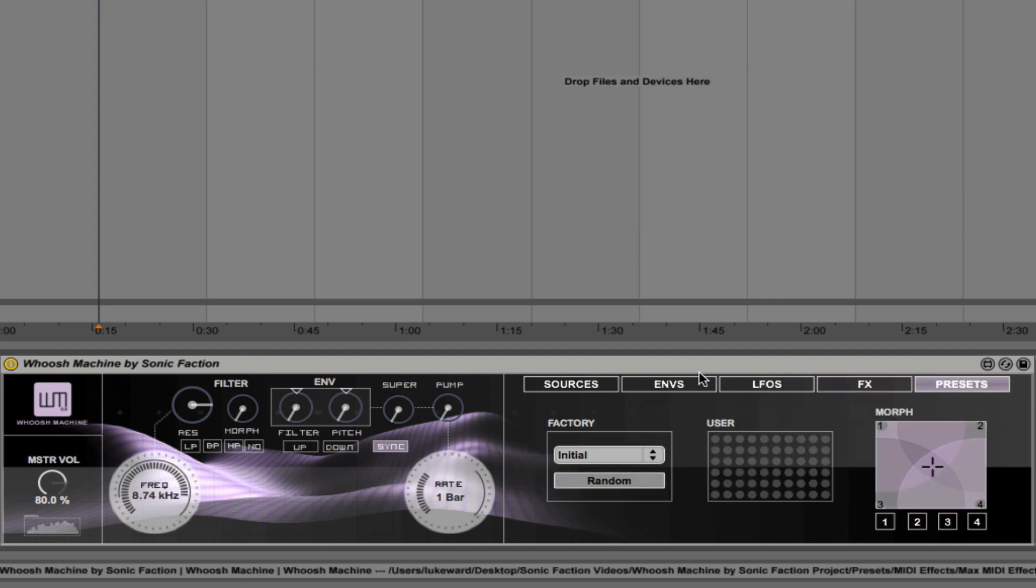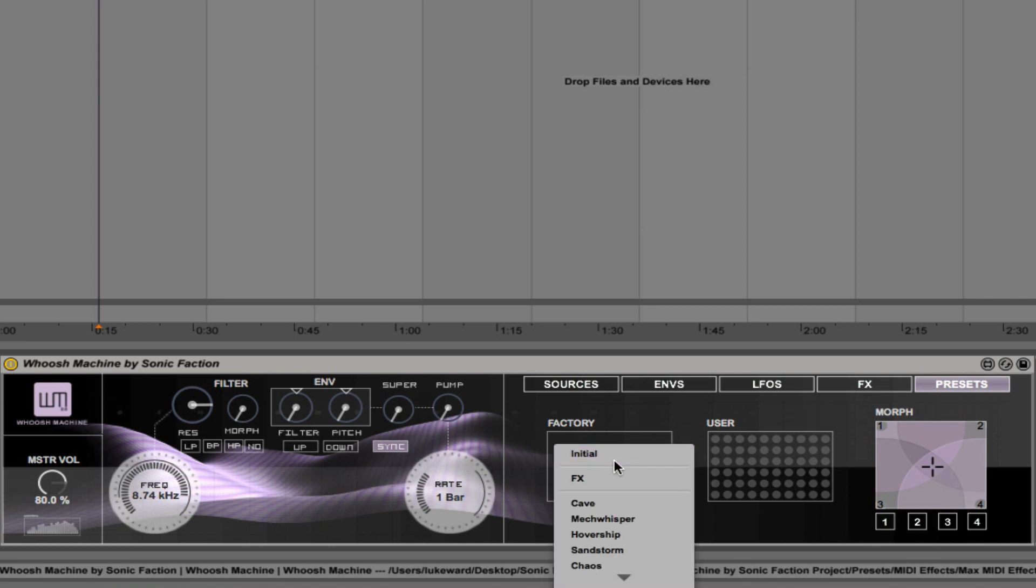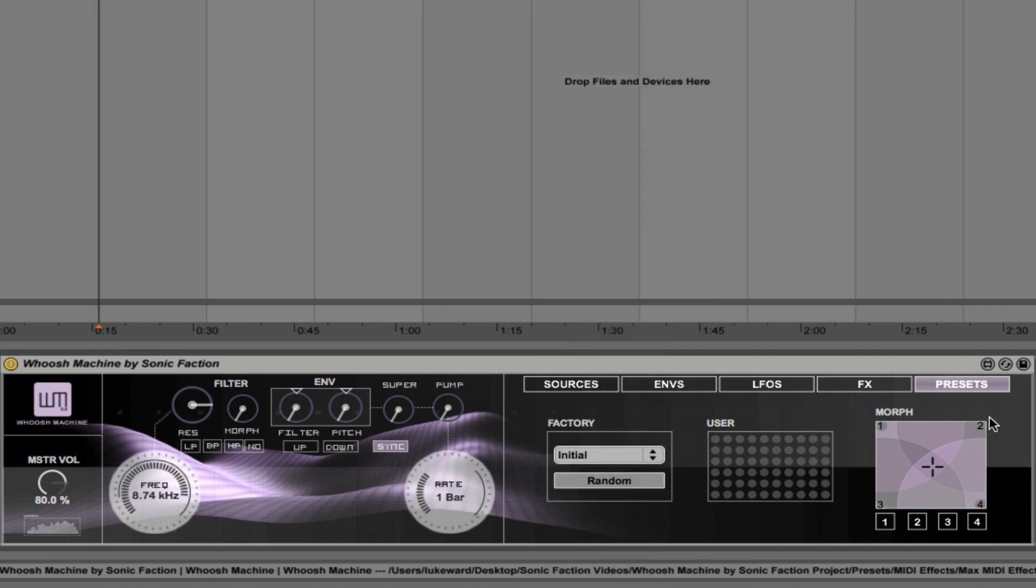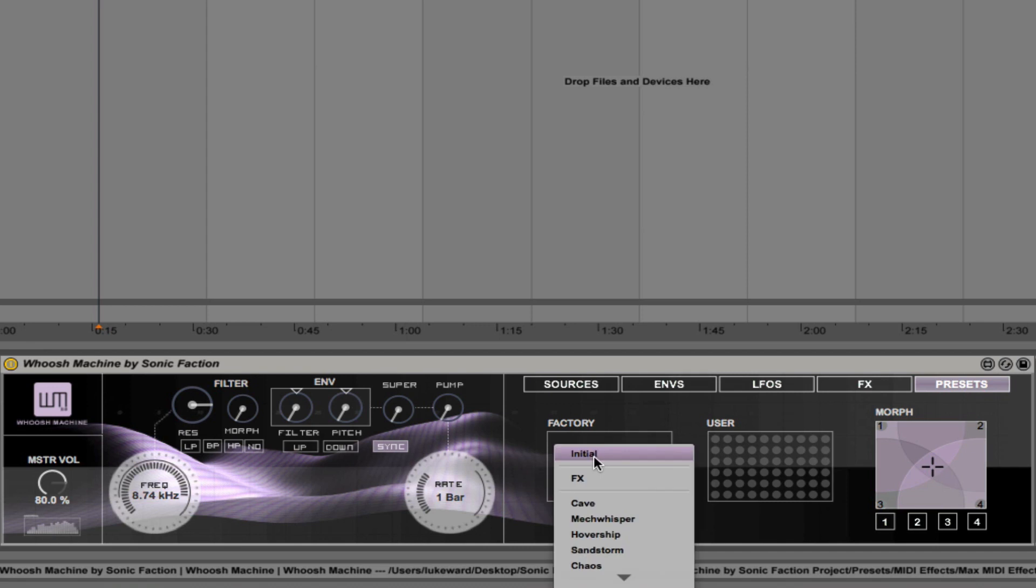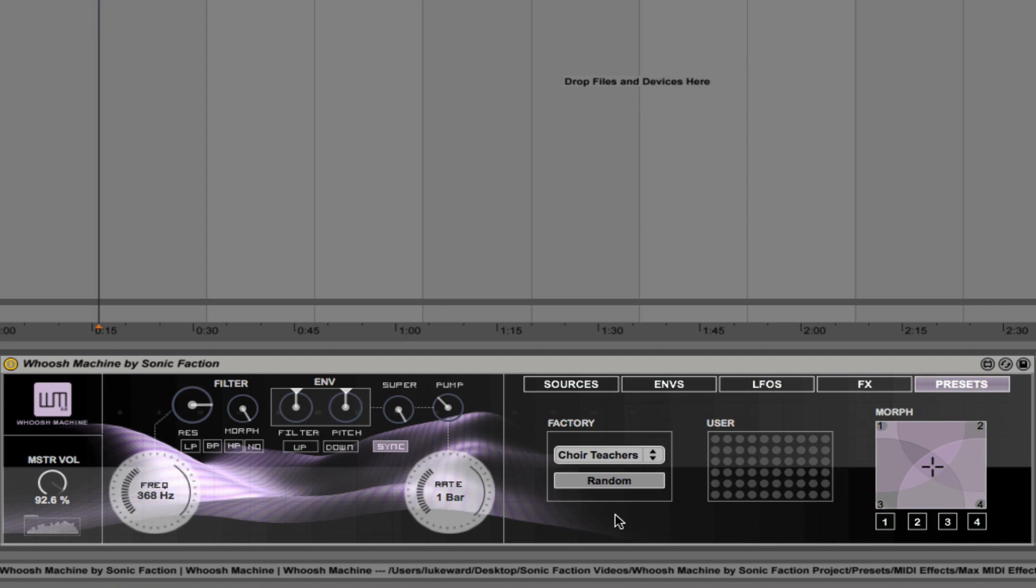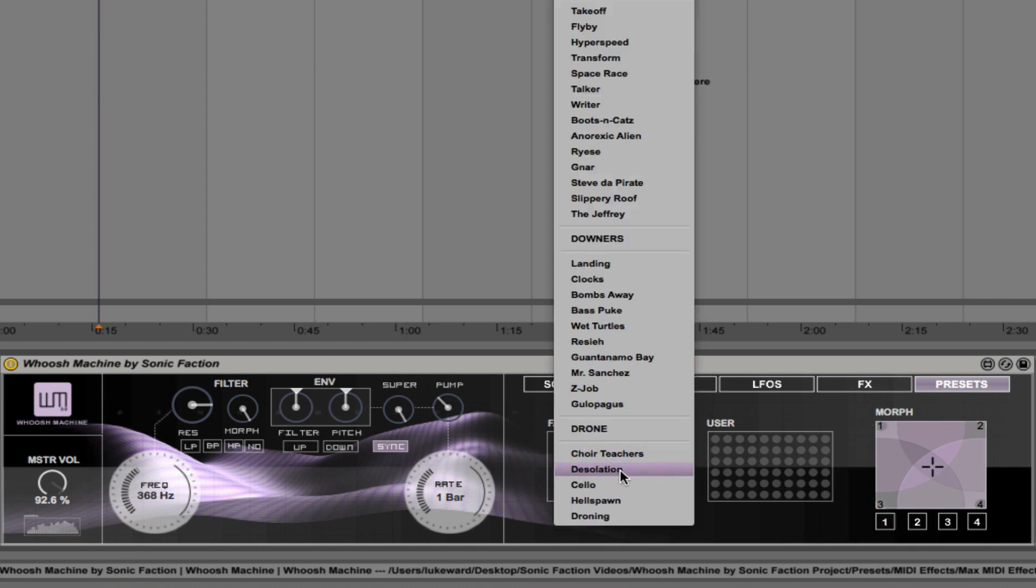And then the presets window. So within the presets window, you'll see that we have the drop-down menu that allows us to select from different effects, uppers, downers, and drones. We also have the preset morph matrix here. So you can choose different presets that might contrast and work well together and assign them to different positions in the morph matrix. So let's experiment with different drones. Here's choir teachers. And if I click on this one here, it's assigned it to position one in our morph matrix.